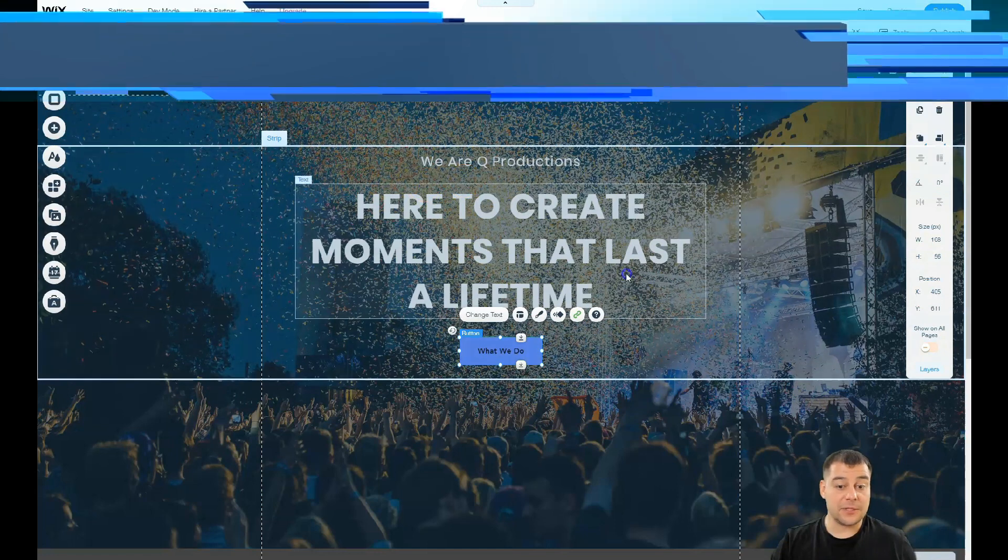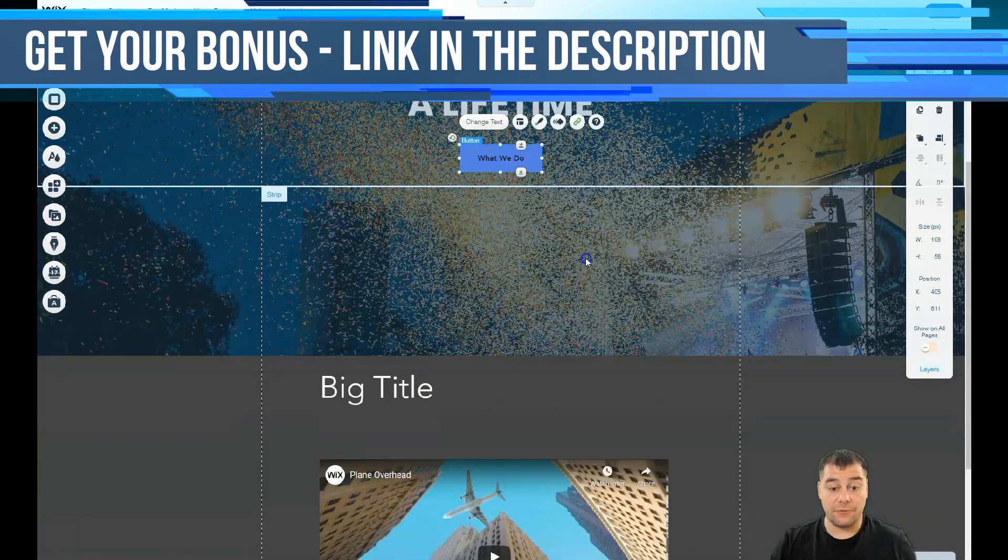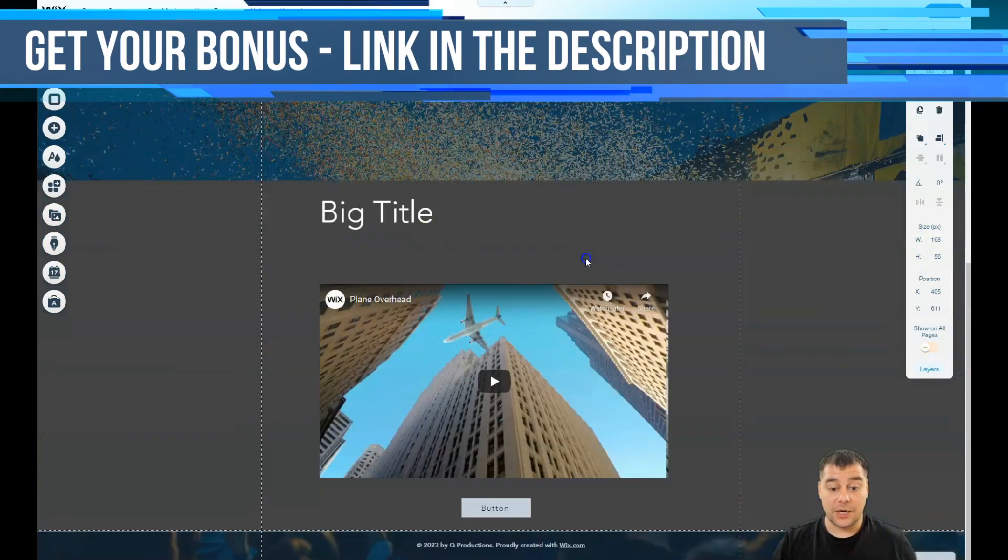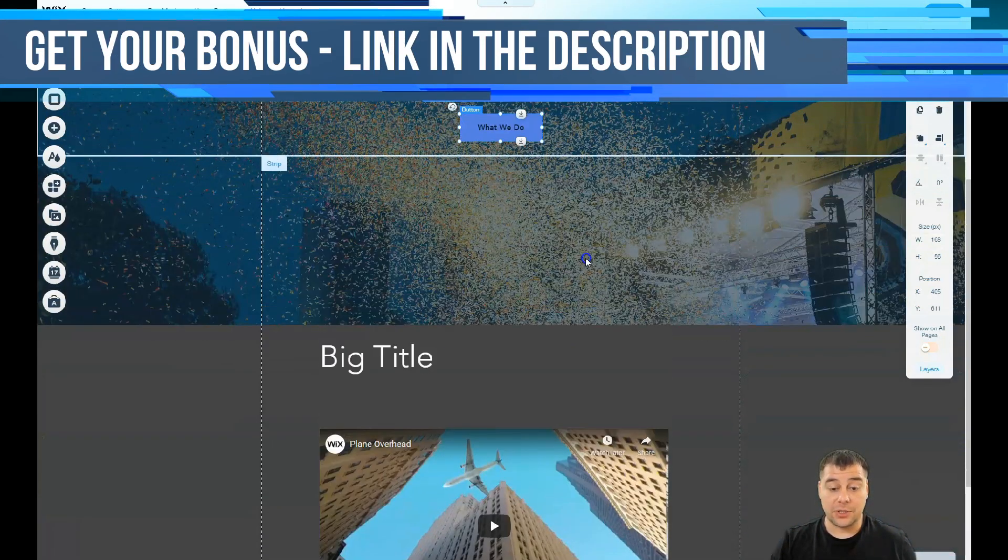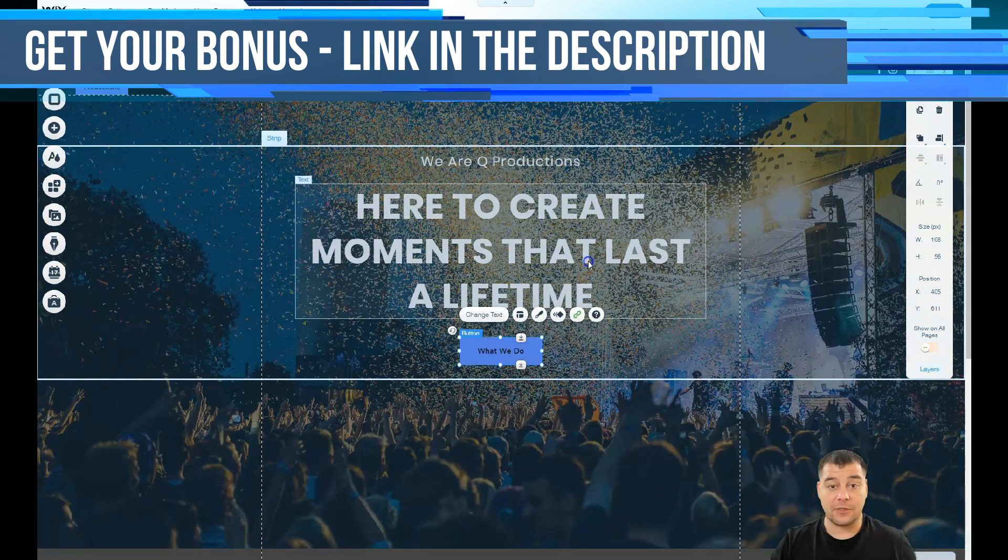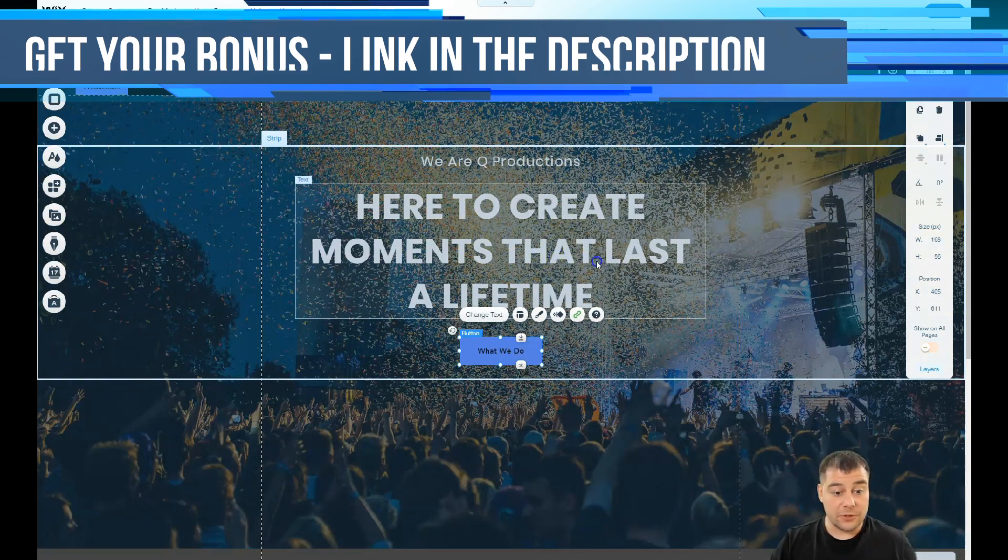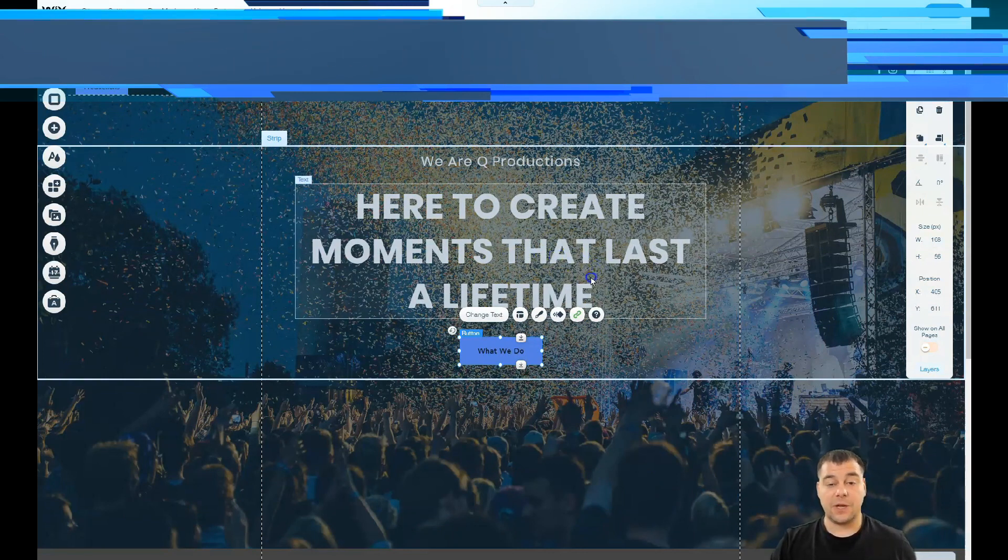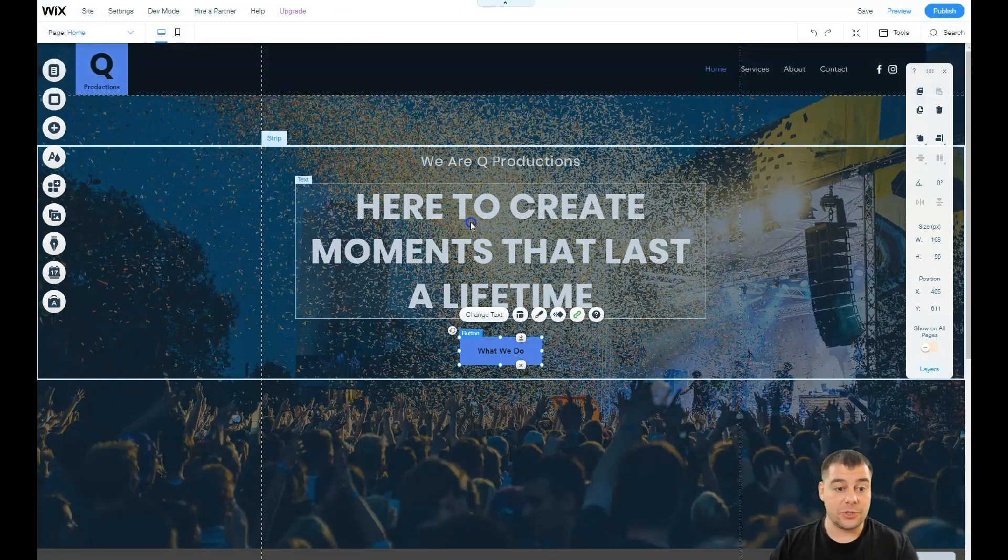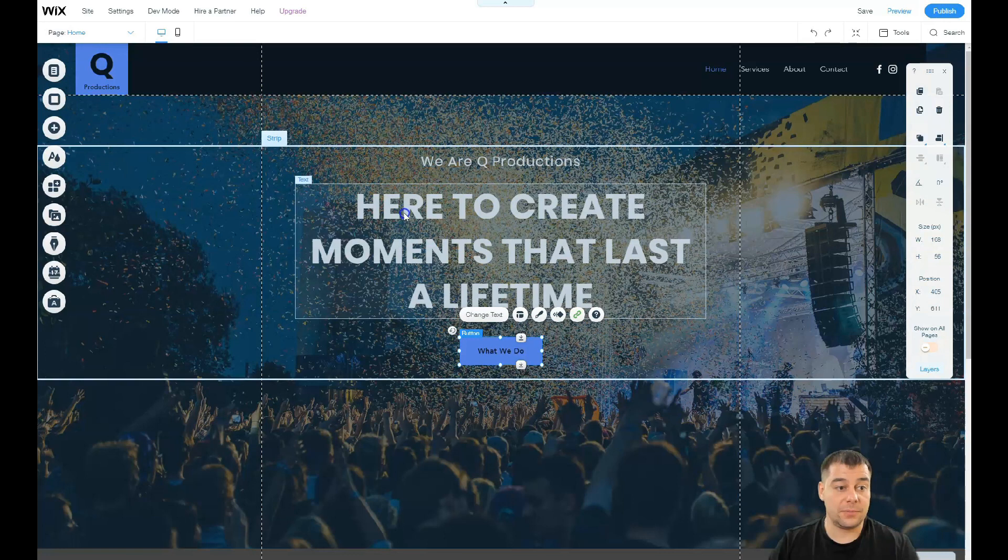And the same thing with the forms. If you want to collect the data, if you want to collect the information about your visitors, definitely you need to check all those forms.